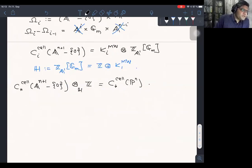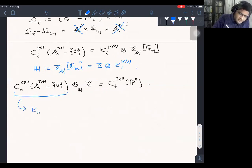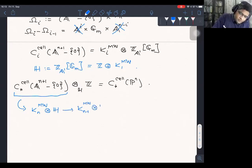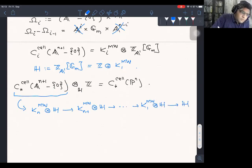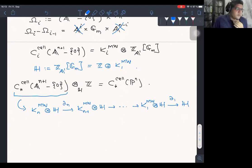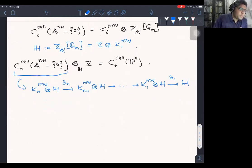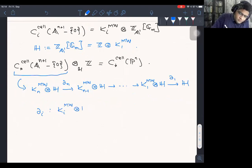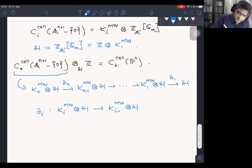If you look at real points, this just gives you the standard free Z[Z/2]-resolution of Z from group homology. There's a question in the chat: in which category is the tensor product computed? It's computed in the category of strictly A1 invariant sheaves, so it's the A1 tensor product. When I say K_i^{Milnor} tensor K_1^{Milnor}, that is K_{i+1}^{Milnor}, and so on. There is one tricky point in this computation: when you compute the cellular chain complex by pulling back the stratification on P^N to A^{N+1} minus zero, the strata are trivialized by x_0/x_i, x_1/x_i, ..., x_{i-1}/x_i — you have to take these trivializations and not the usual ones.